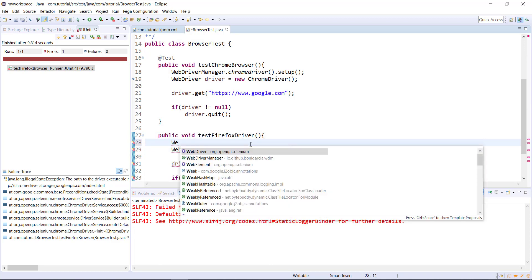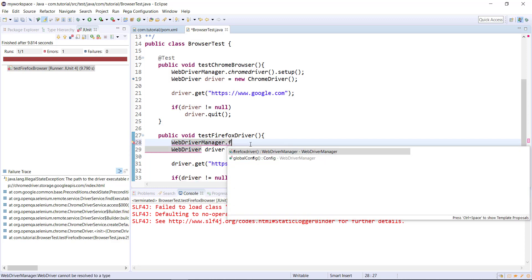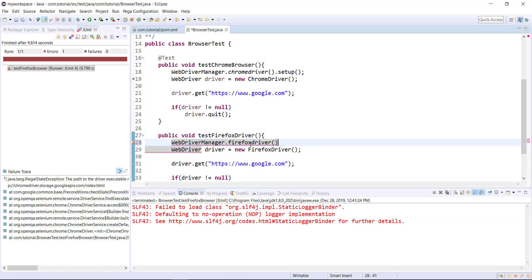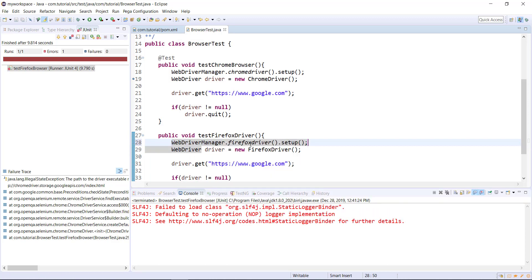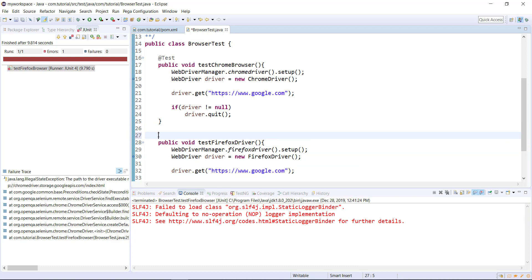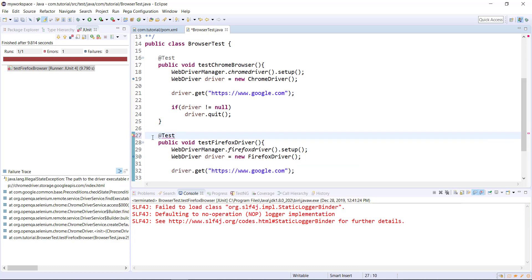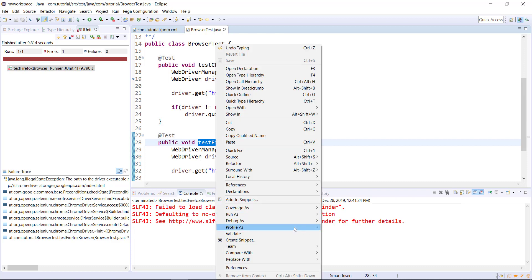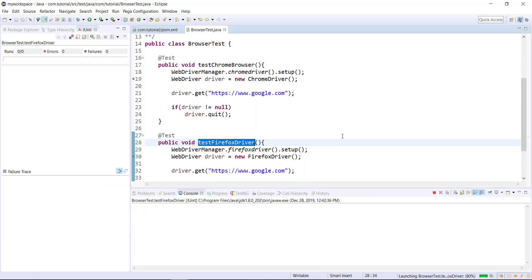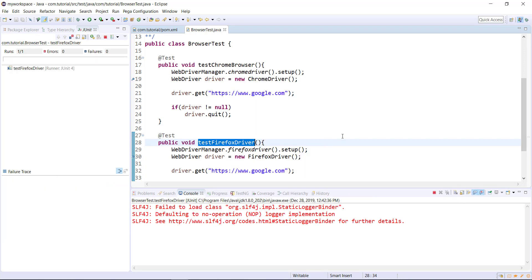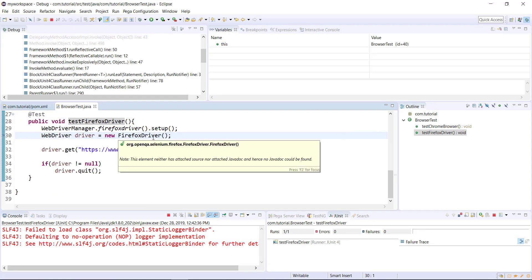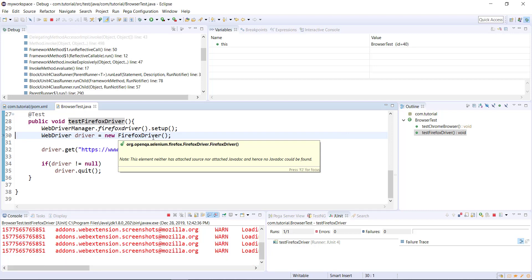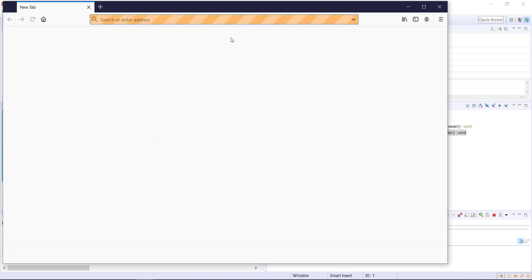And here I will use WebDriverManager.firefoxDriver.setup. So let me run this script in debug mode. So as you can see here, it is able to launch the Firefox browser.